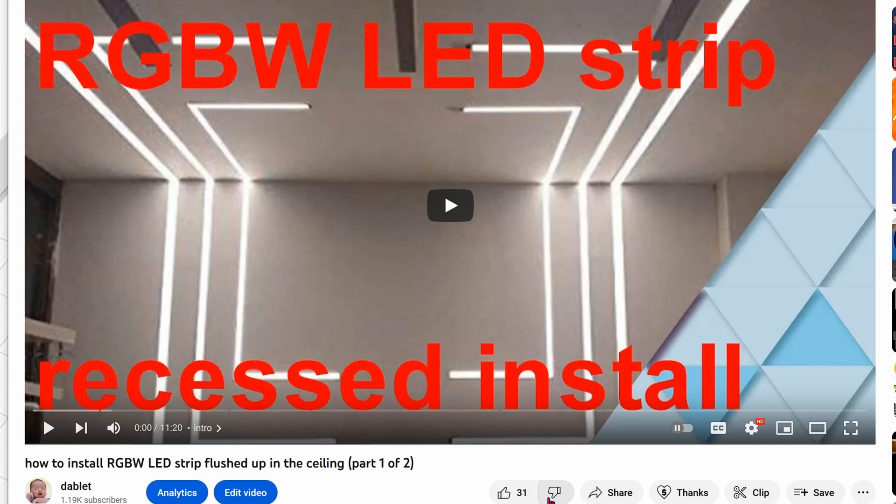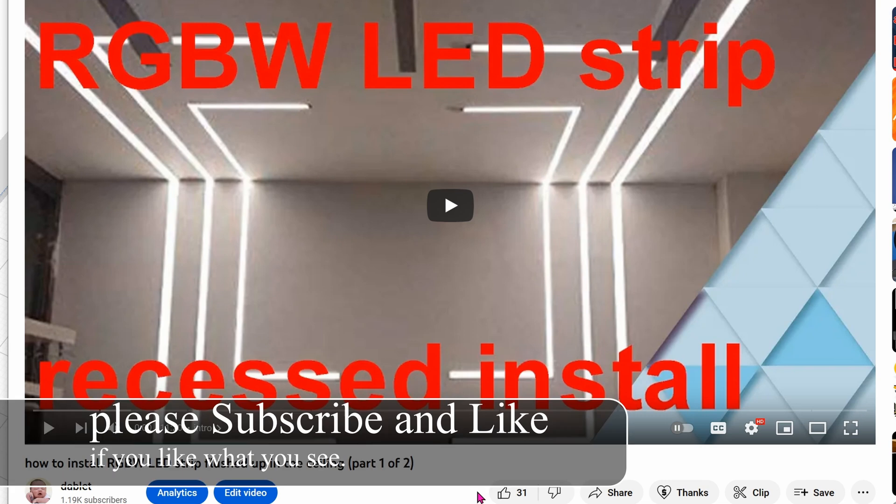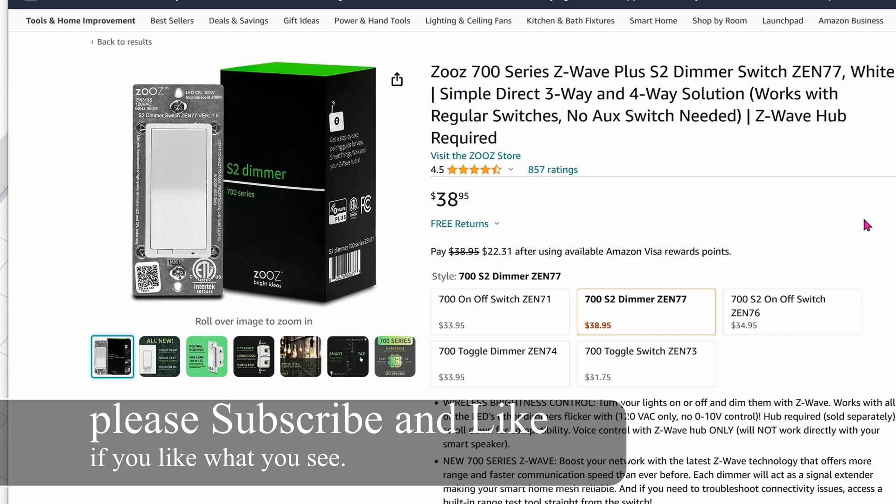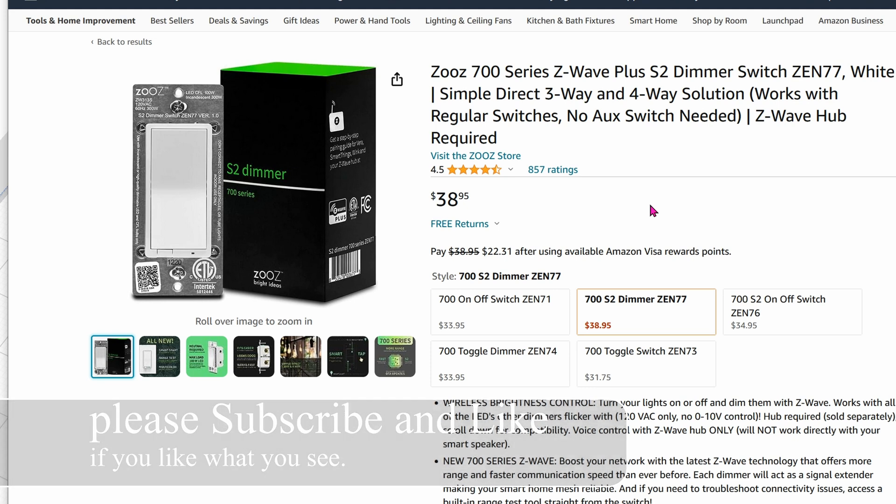Previously I showed you how to install these RGBW LED strips. They're really cool because they can change to any color of the rainbow. I installed the LED strip in the kids' room and also paired it with this Zeus 72.